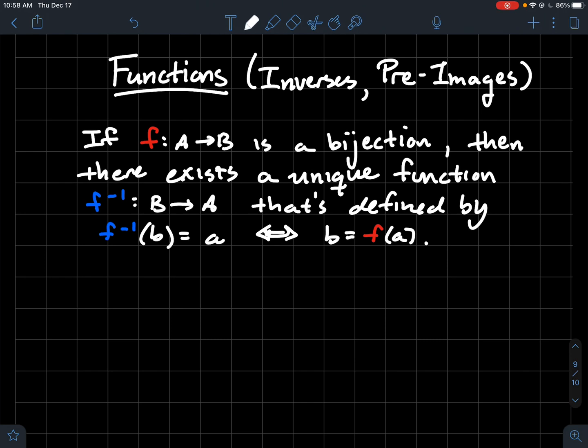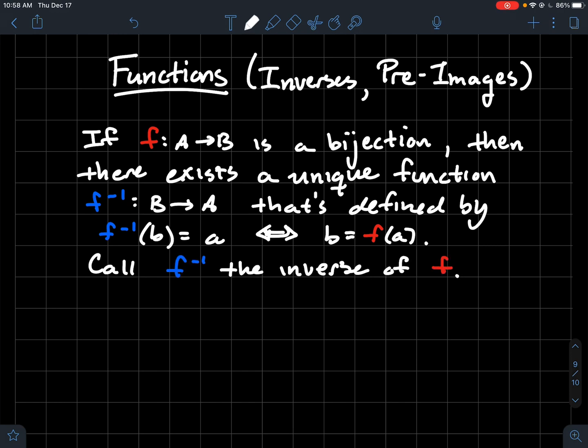We're switching the inputs and the outputs — how they behave. We'll call that blue function the inverse of f. So when you've got a bijection, there's a special function related to it that's also a bijection, and if your function's name is f, then its special friend is named f inverse.